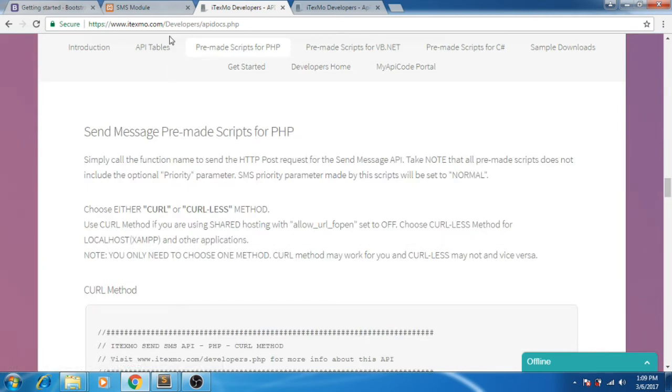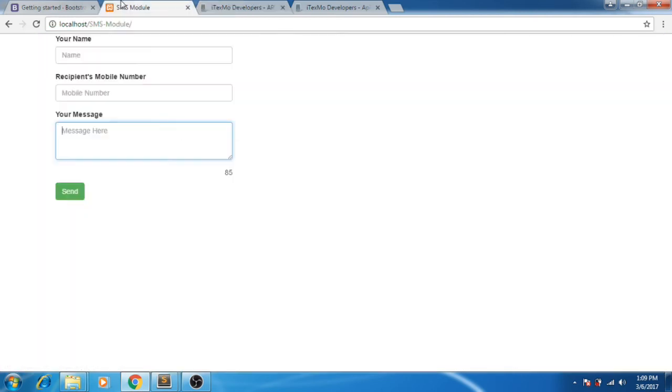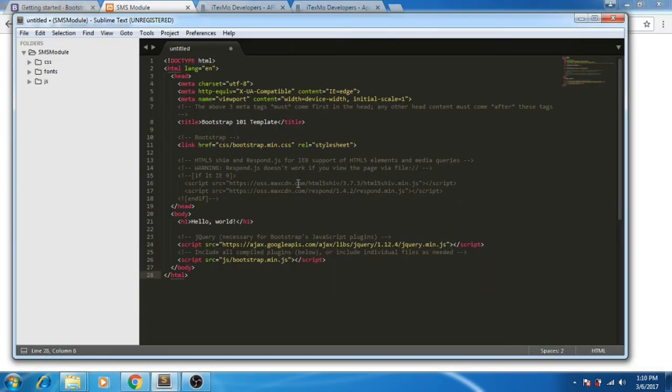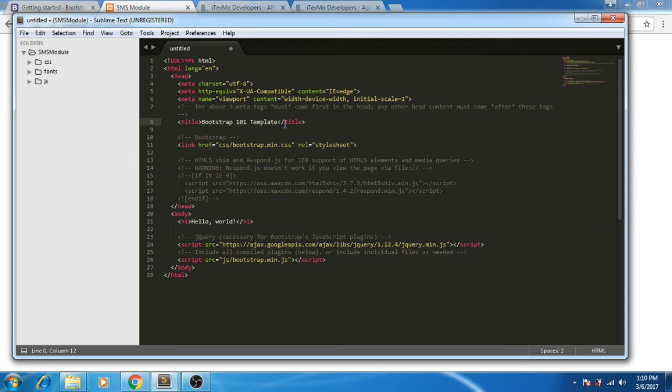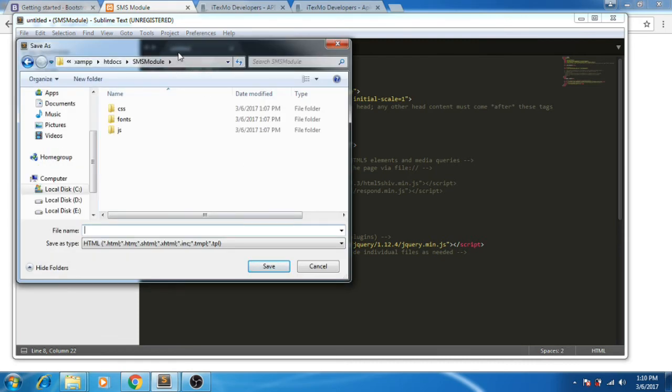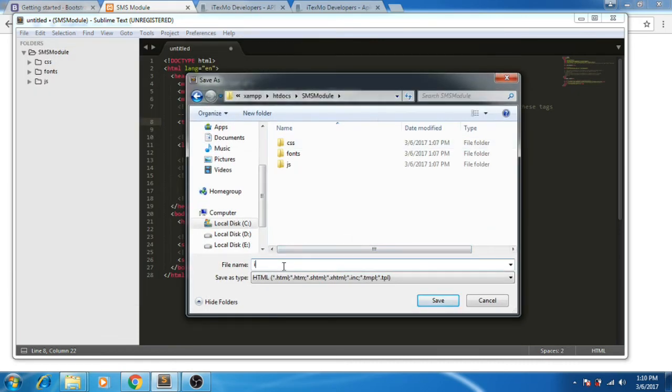First of all, I'll create the user interface we'll use. After you paste the basic template, you can edit it. I'll name it SMS module and save it as index.php.